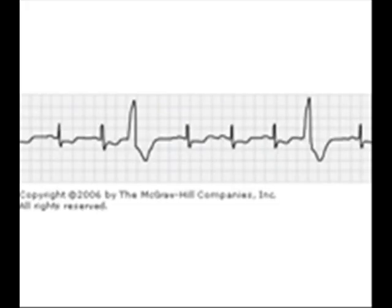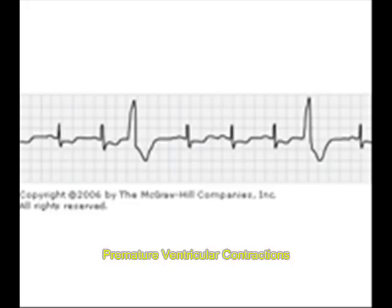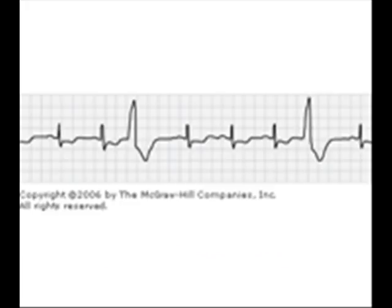Now let us see premature ventricular contractions. Here the third and seventh beats are premature ventricular contractions, meaning the ventricles are contracting before their time. Premature ventricular contractions may be single or double — that is bigeminy or trigeminy. When there are three premature ventricular contractions it becomes another pattern.